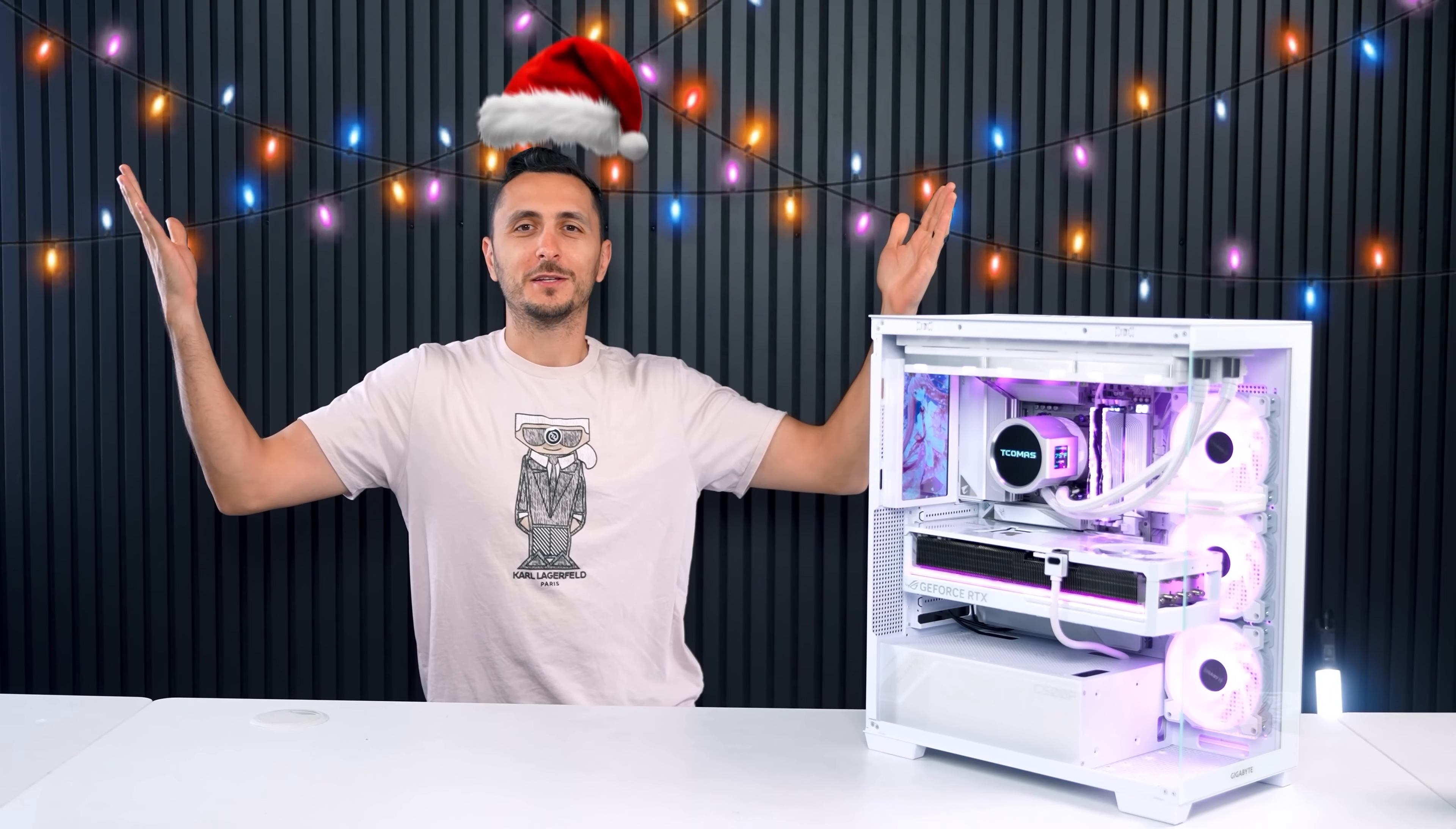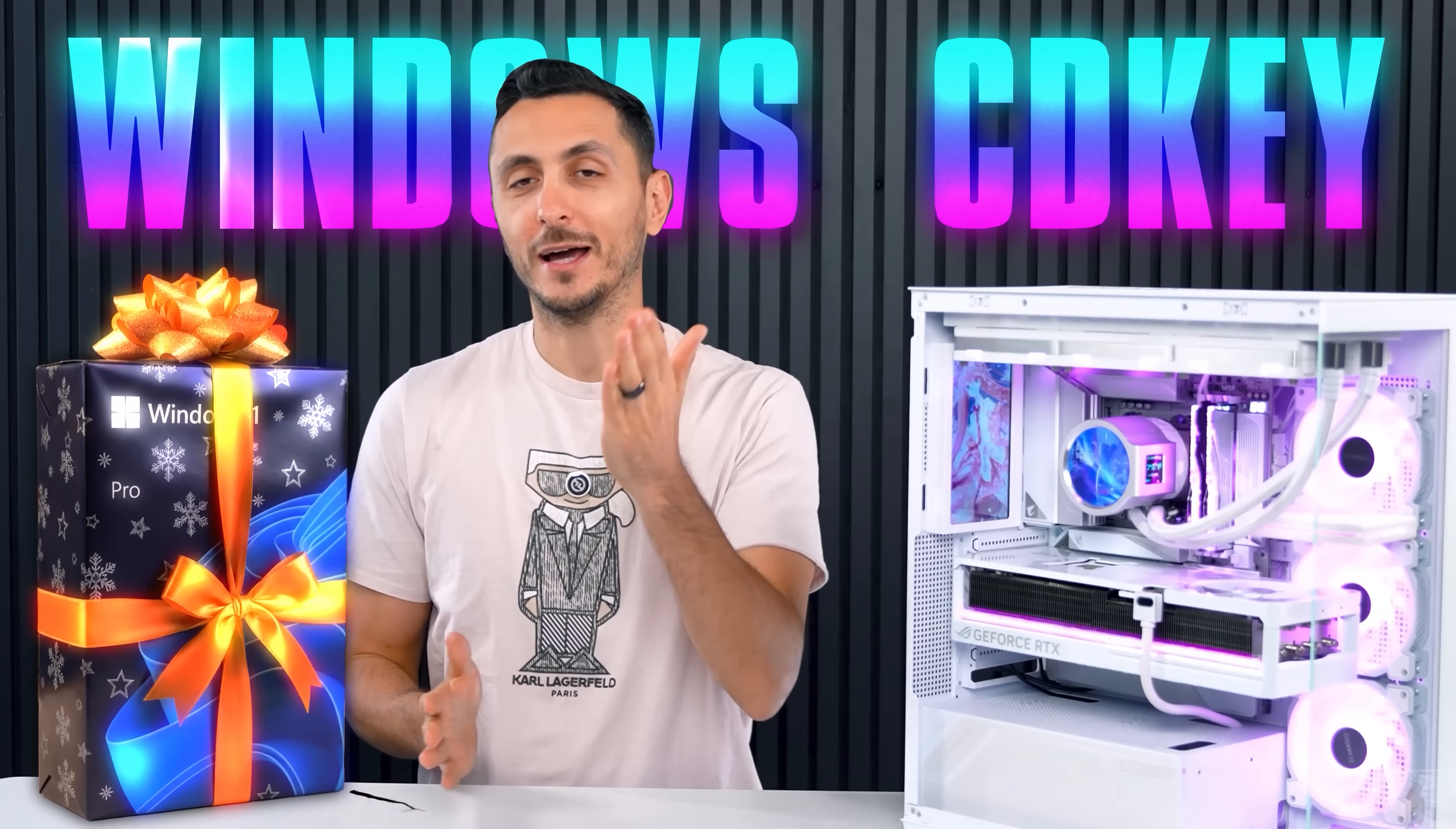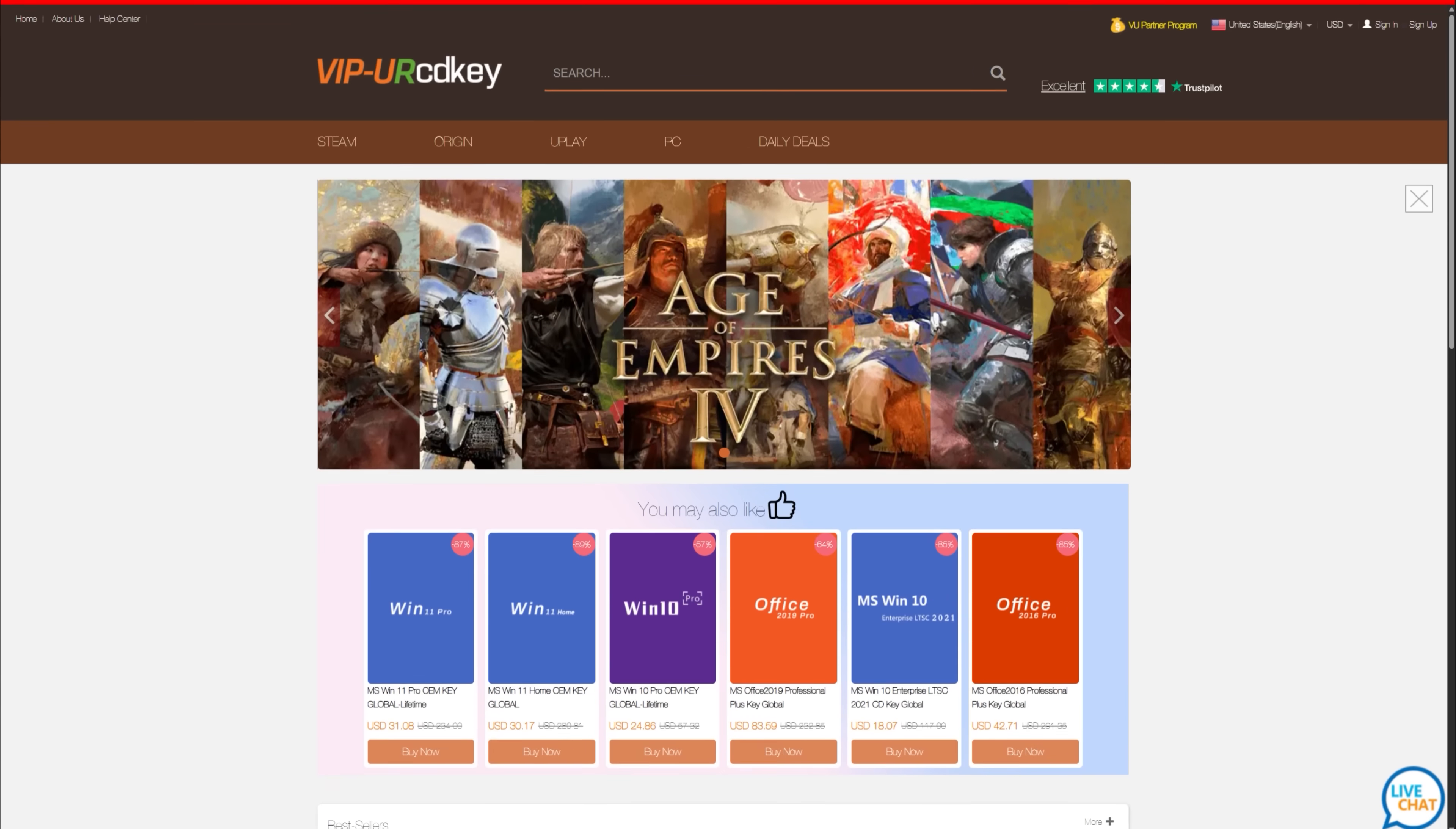The holidays are upon us ladies and gents, which means we're going to see a lot of console peasants making the transition over to the PC master race. So if you guys are planning on building a PC during the holidays, then you're gonna need a Windows CD key to activate your operating system. However, instead of paying full price for a key, you can get one for super cheap at VIP CDKey.com.